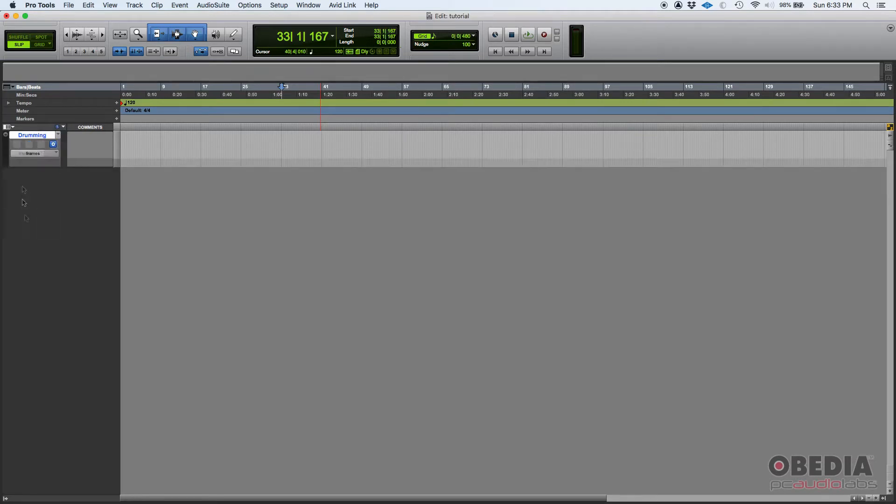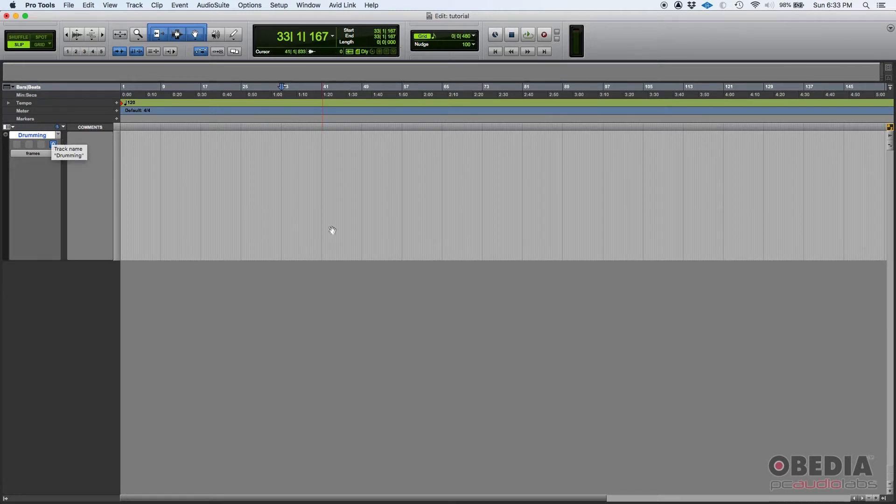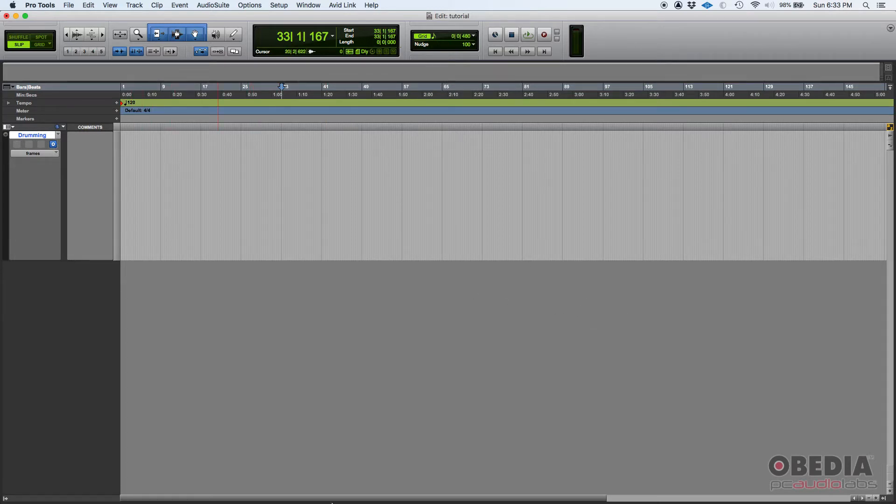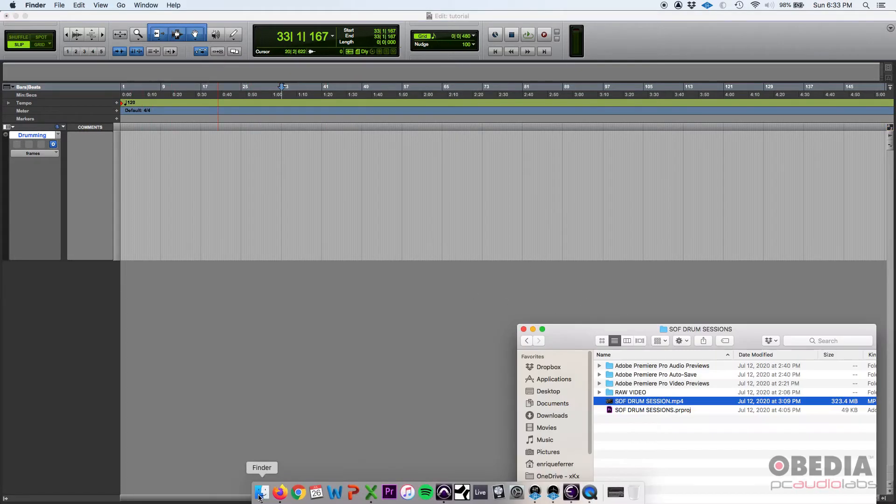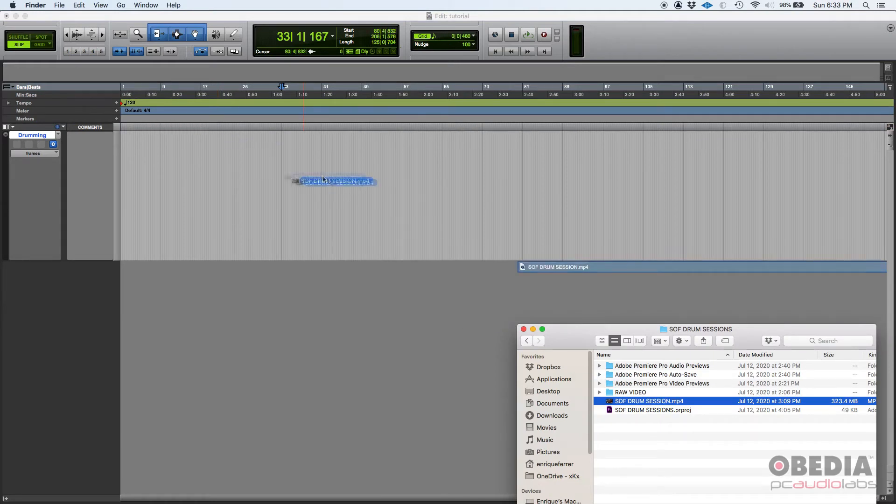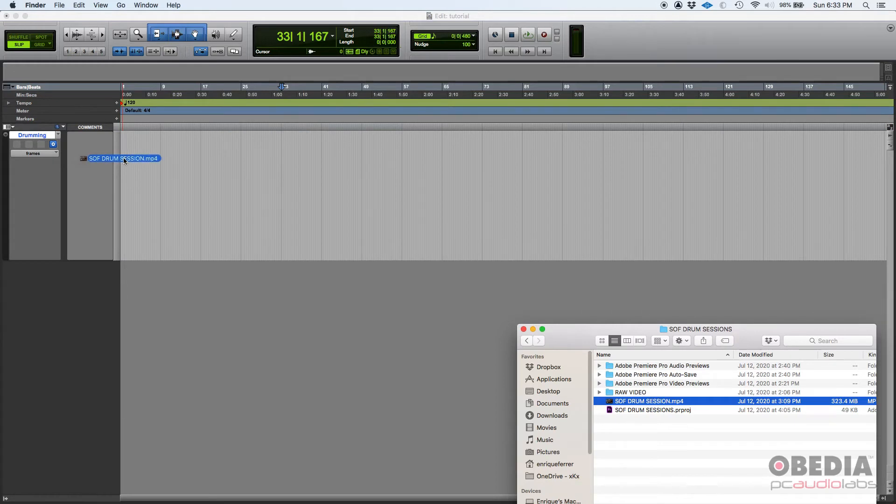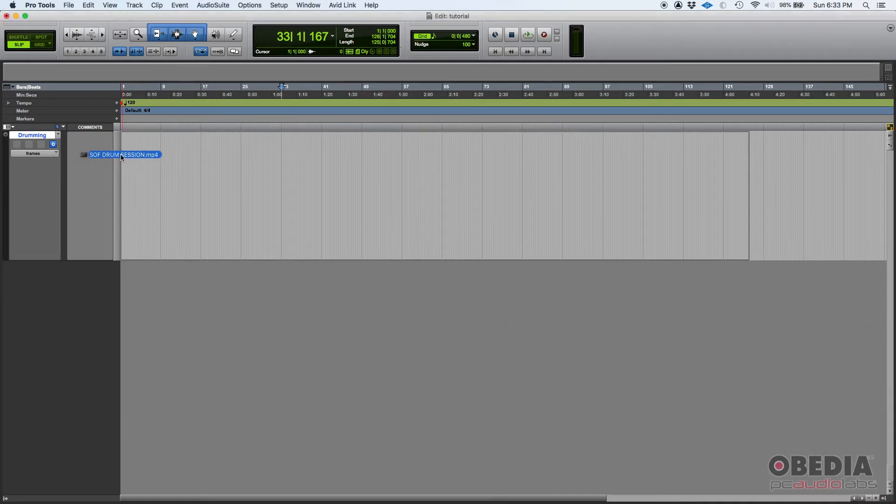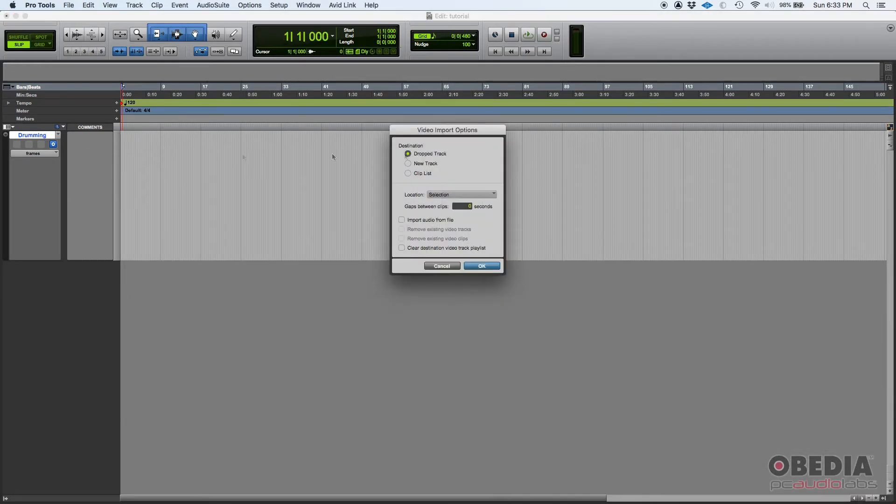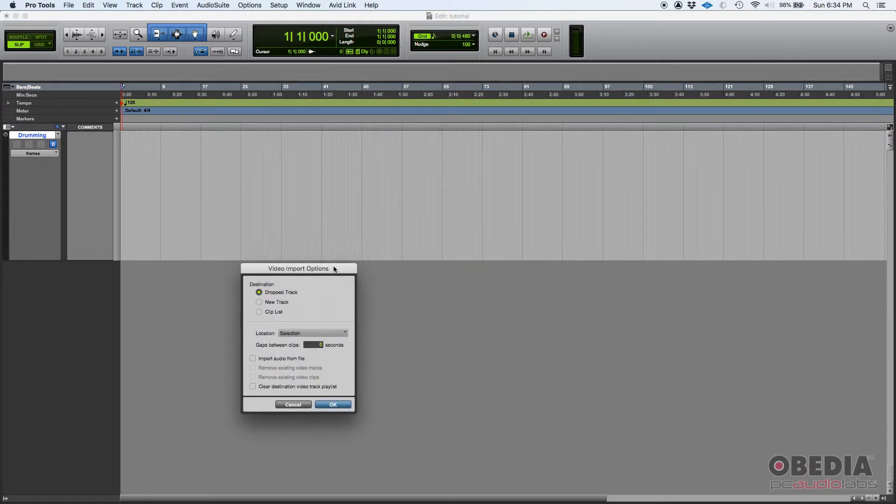There's really nothing else rather than that. So the track is created but there's no video now, so we have to add the video into that track. And I have a video here and I have it ready, drum session. I'm going to click and drag it into the timeline. And when I let the mouse, this window is going to pop.